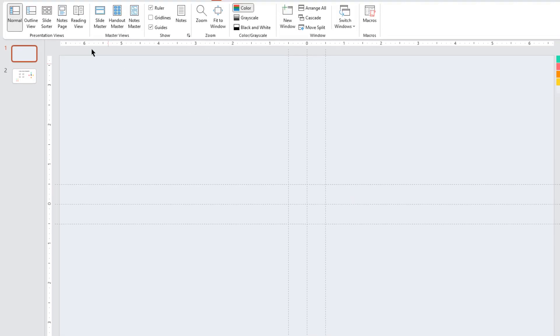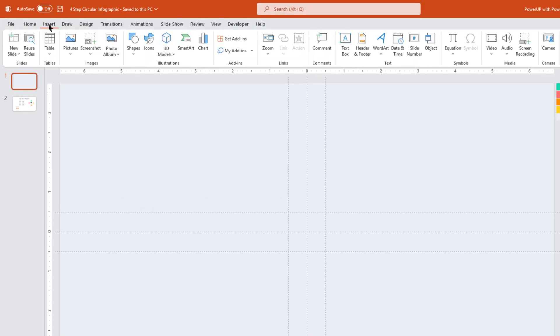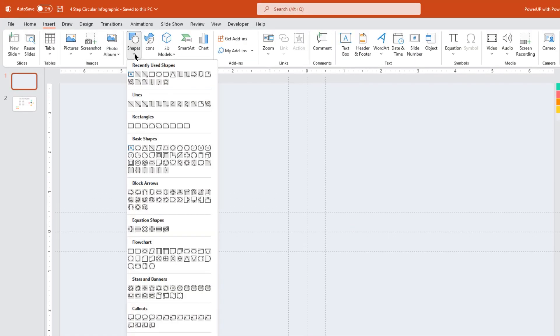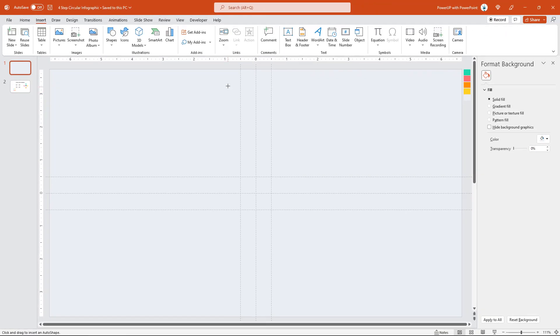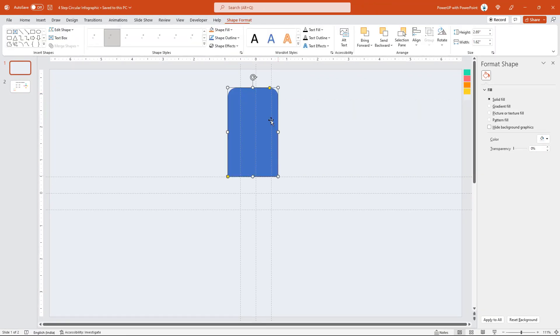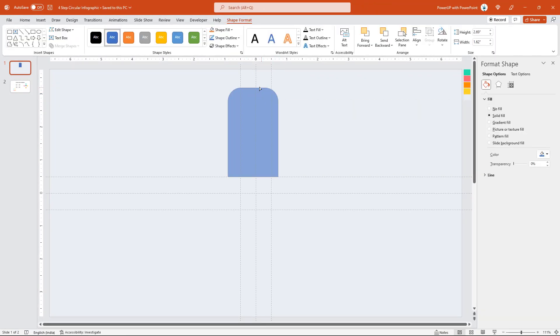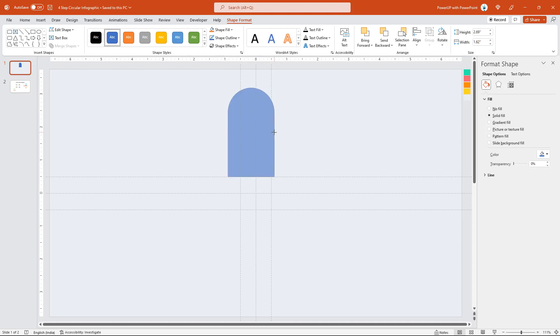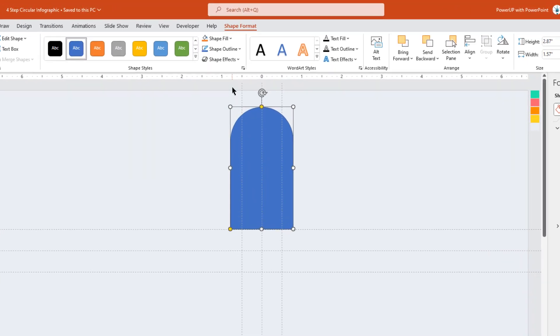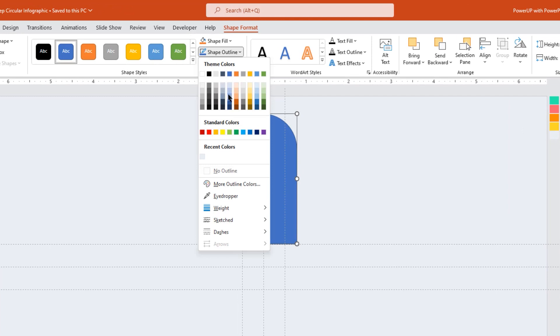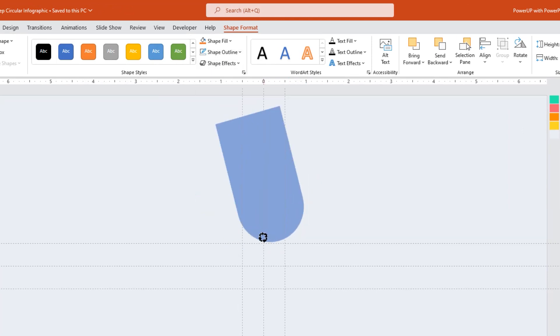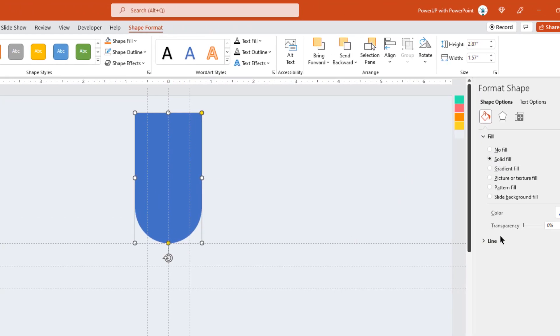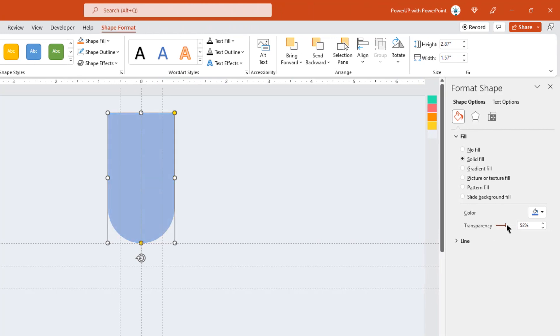Next, go to the Insert tab and then draw the top corner rounded rectangle shape. Make it completely rounded, adjust the size, and place it centrally to the vertical guide. Also, remove its outline, rotate it by 180 degrees, and then increase the transparency to see through.